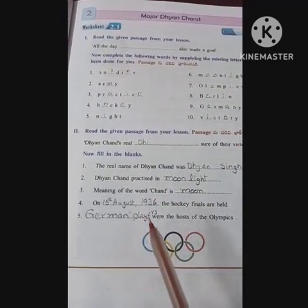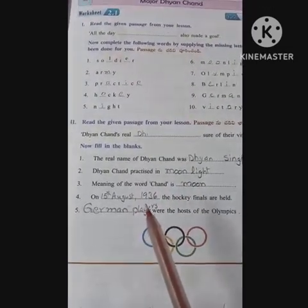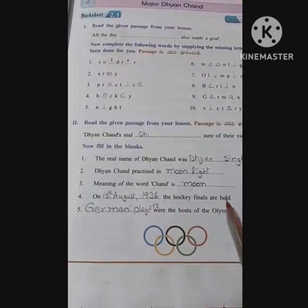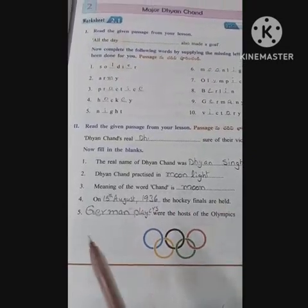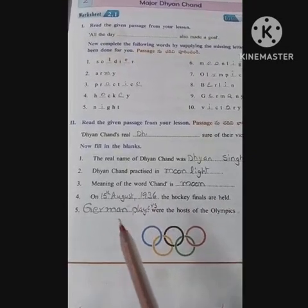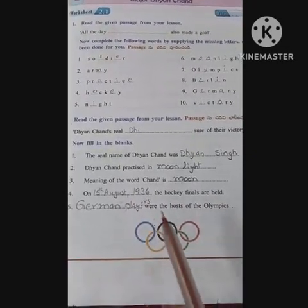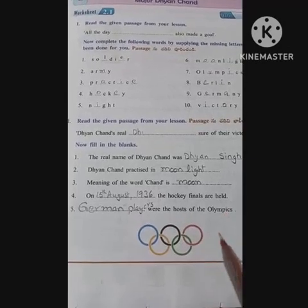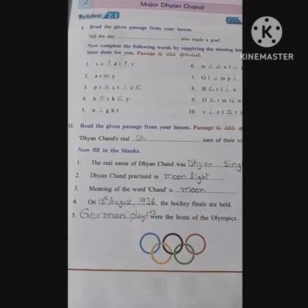On 15th August 1936, the hockey finals were held. German players were the hosts of the Olympics.